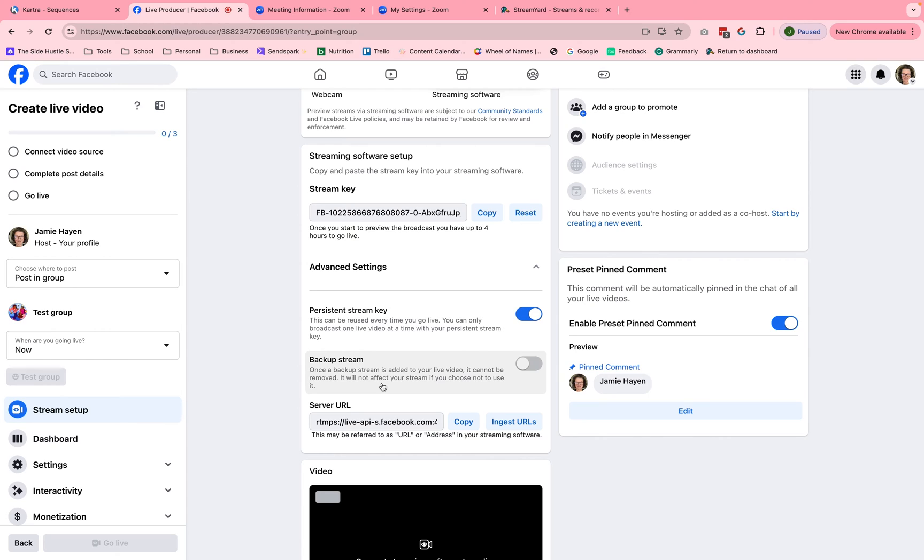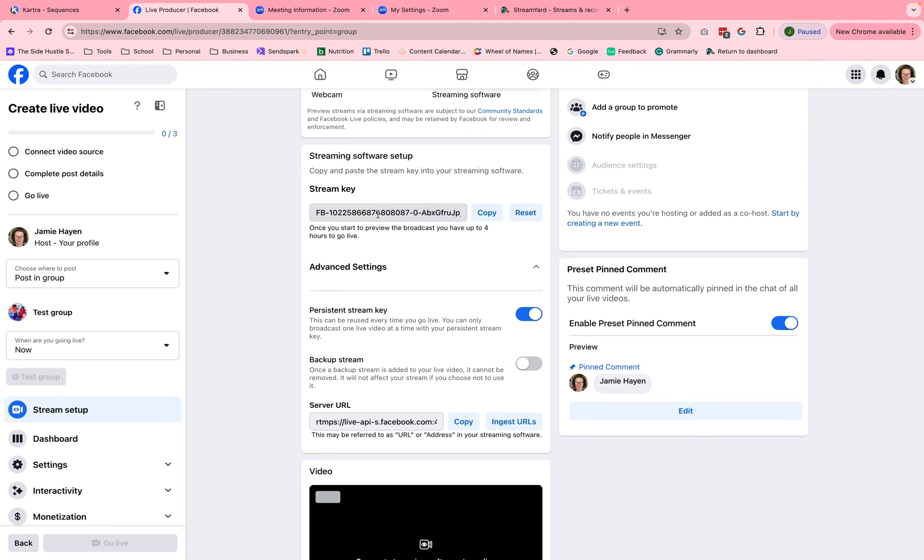Now, while we're right here, I just want to share that you can turn on this persistent stream key. And what that does is it allows you to keep the same exact code all the time. This is specific to your group. So if you have multiple groups, you're going to have to do this in multiple places. Okay. So you're going to copy and paste both of those. And next I'm going to show you where you paste those into zoom in order to connect the two.